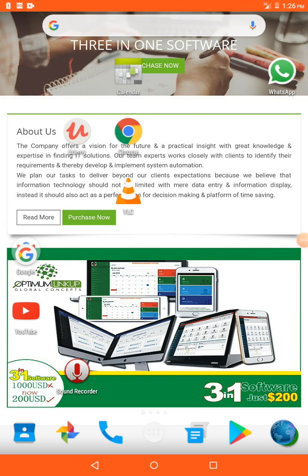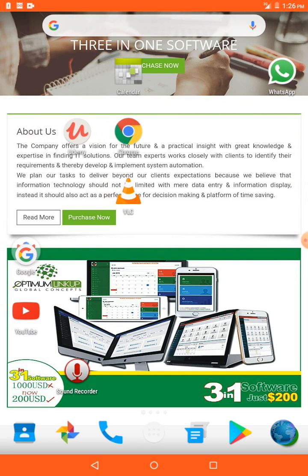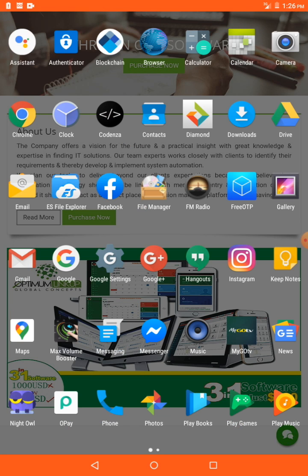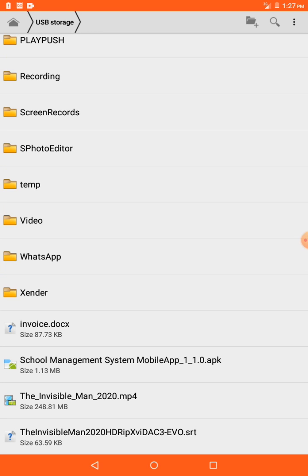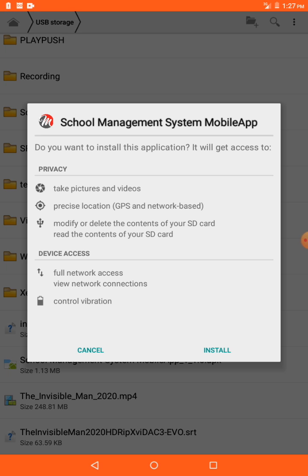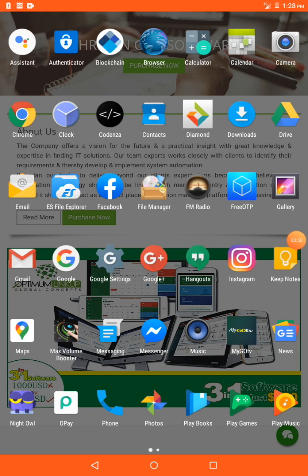Welcome guys. In this video I want to show you how to install the app that we have built on our system. I have copied the APK file to my phone and here it is. I click on it, click install — it's installing. It should not take much time. Installation completed, now let's look at the app on the mobile phone.